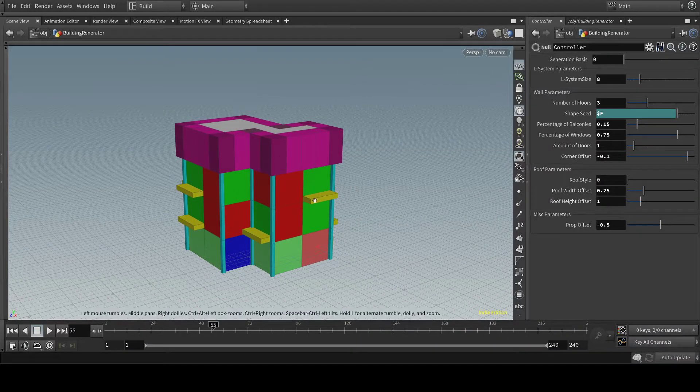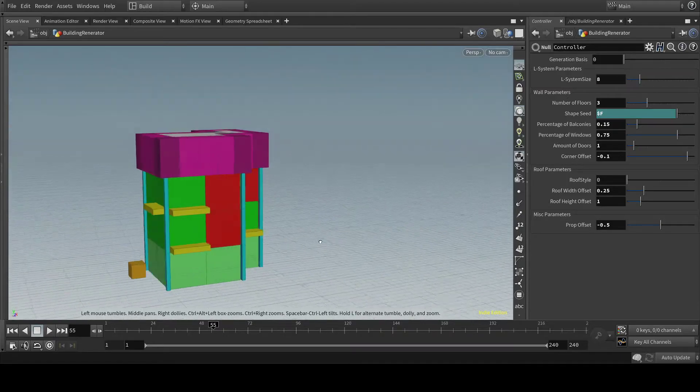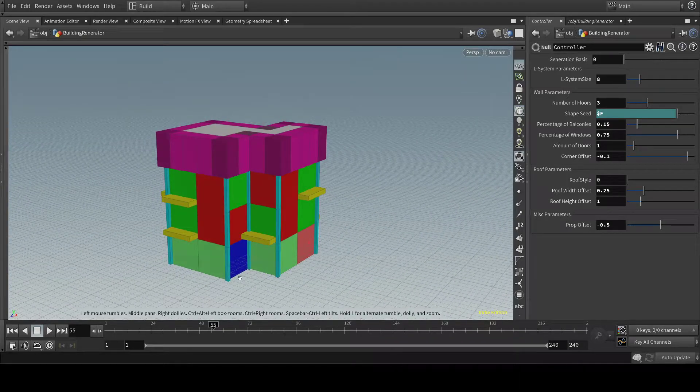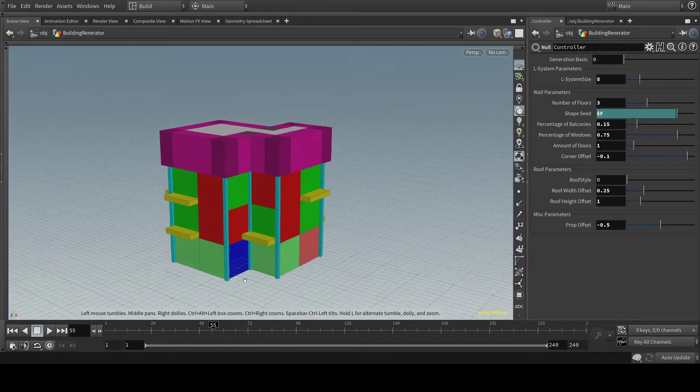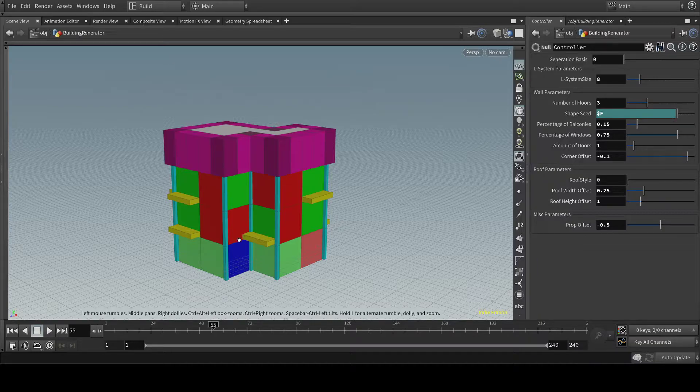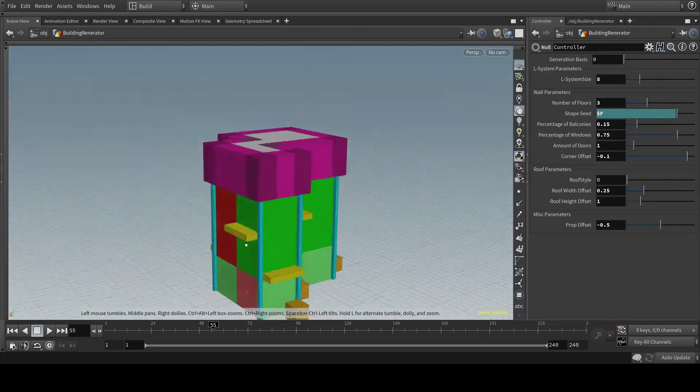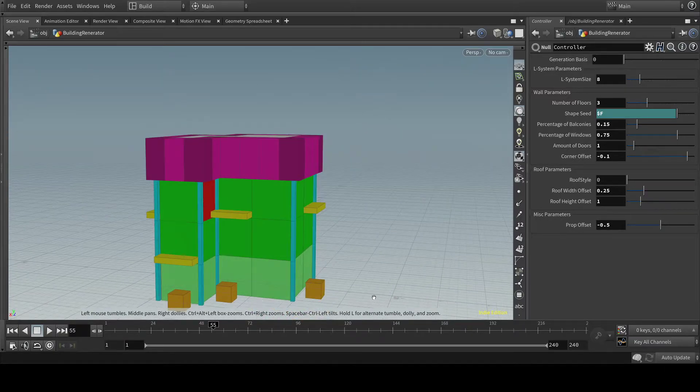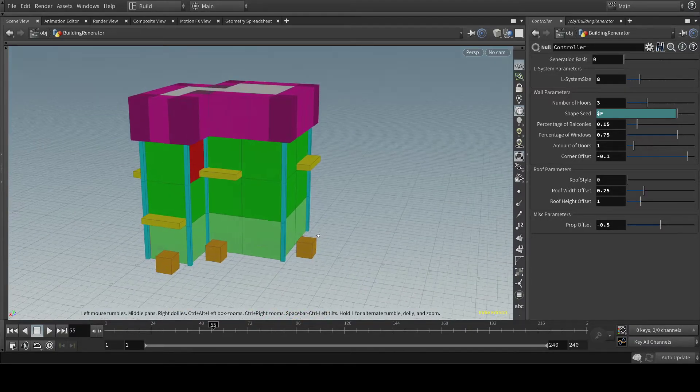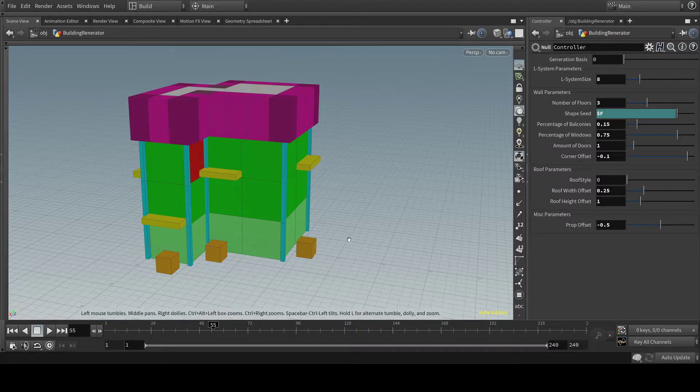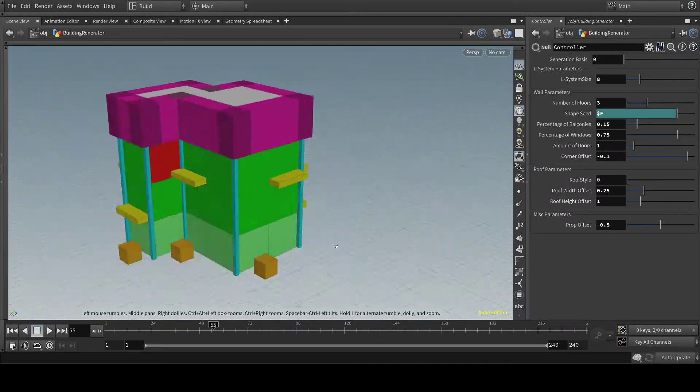As you can see here, it's kind of a Lego brick building. Blue is the door, green are windows, red are walls and purple is the roof of course. And you have some balconies on there, you have some props outside of the building like trash cans surrounding it or piles of boxes.